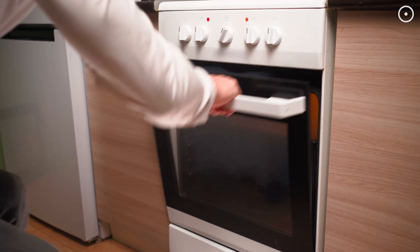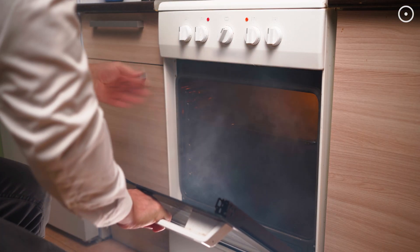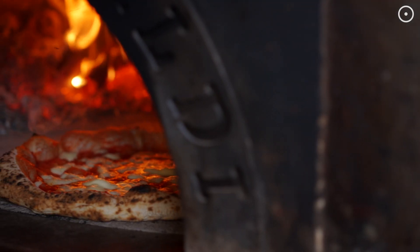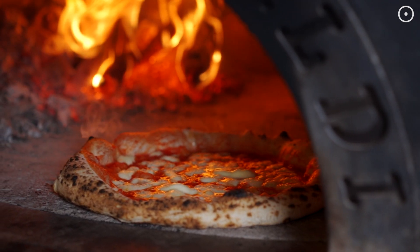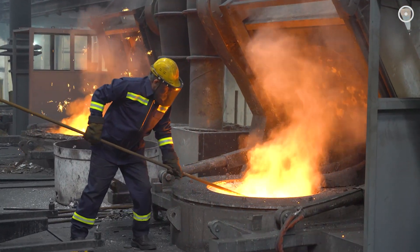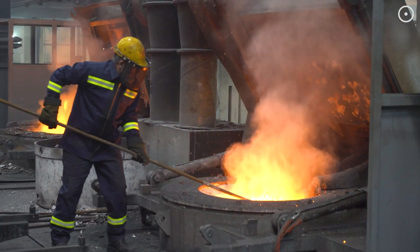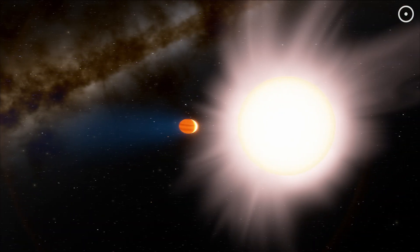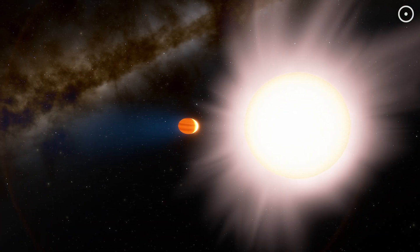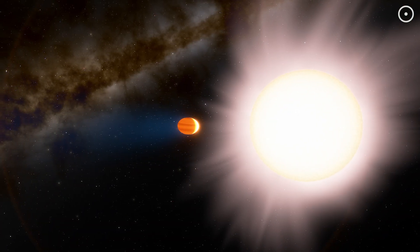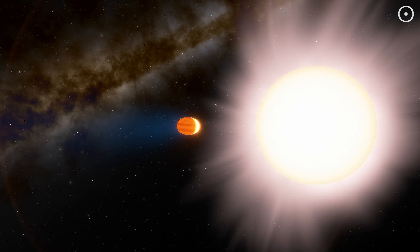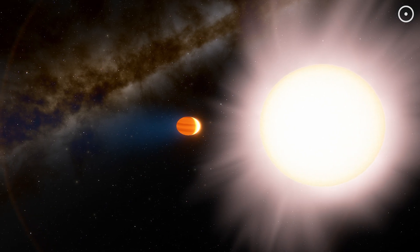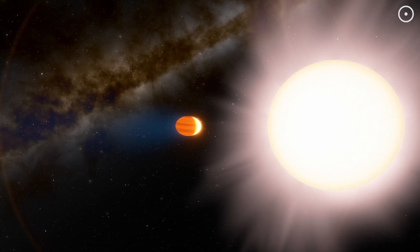Your kitchen oven maxes out at 500 degrees Fahrenheit. A pizza cooks at 700 degrees Fahrenheit. Steel melts at 2,500 degrees Fahrenheit. But WASP-12b, its surface roasts at a mind-melting 4,700 degrees Fahrenheit. That's hot enough to turn titanium into vapor.